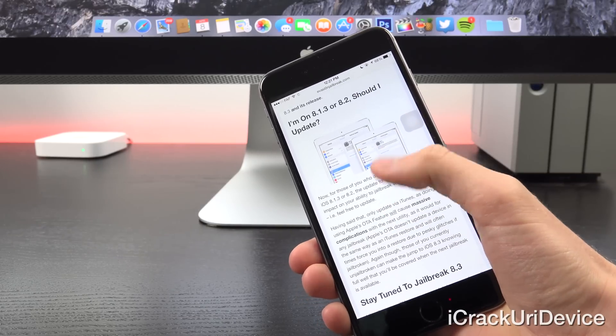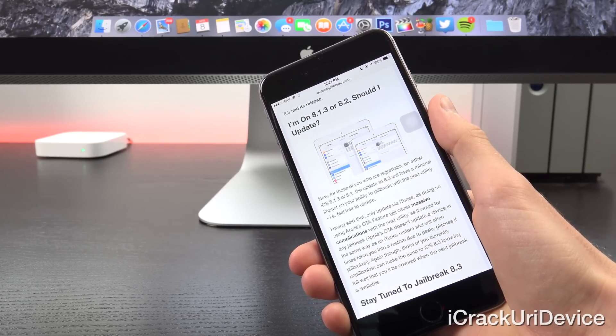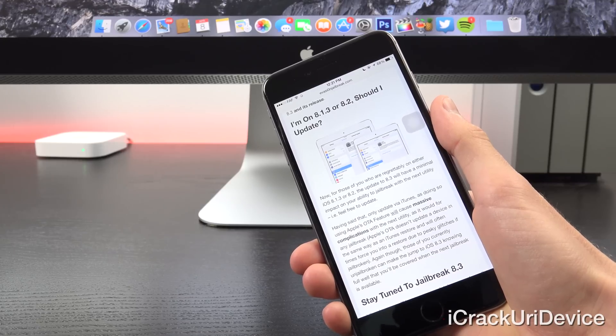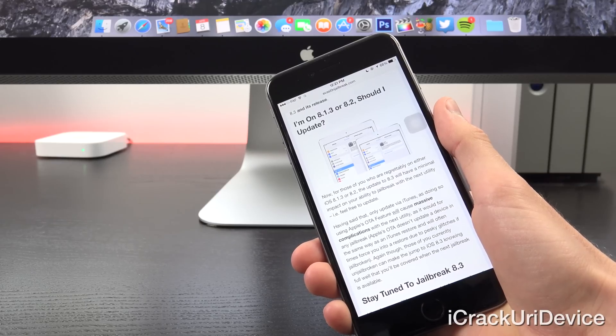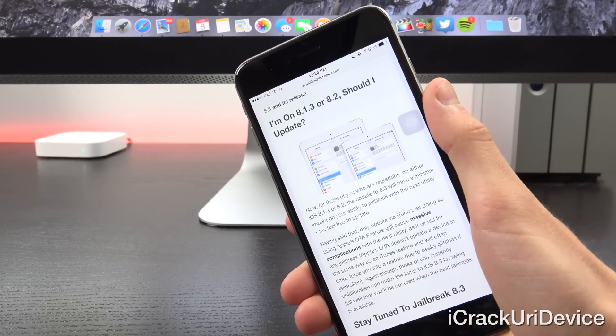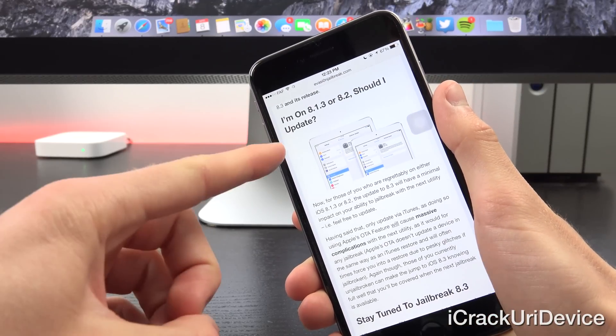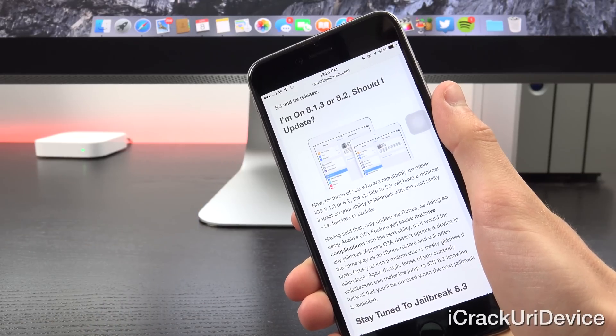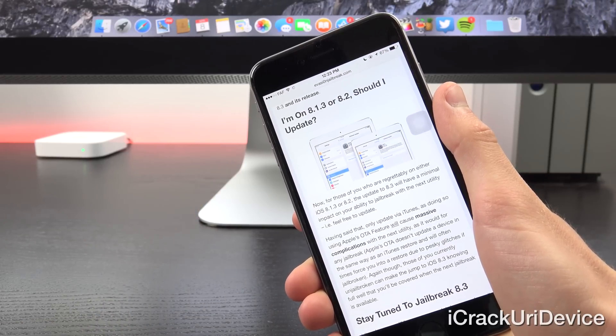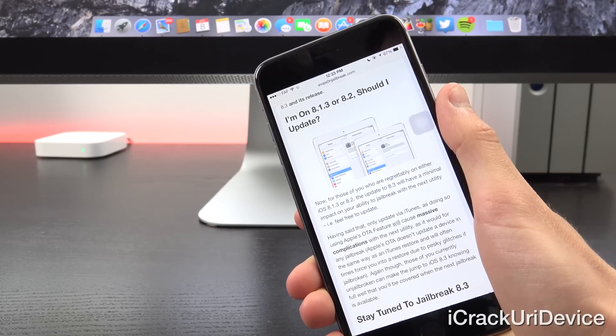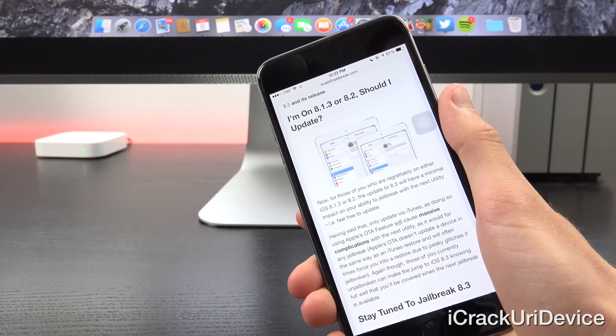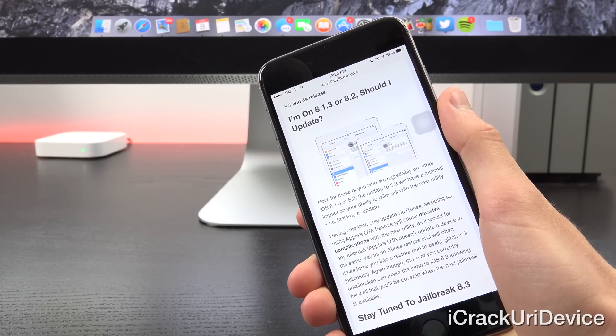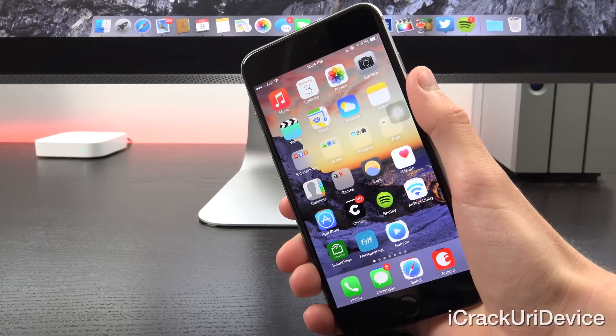Now for those of you who are regrettably on iOS 8.1.3 or 8.2, the update to 8.3 will have minimal impact on your ability to jailbreak with the next utility - i.e., feel free to update. Having said that, only update via iTunes, as doing so using Apple's OTA feature will cause massive complications with the next jailbreak utility, as it would for any jailbreak. Apple's OTA doesn't update a device in the same way as an iTunes restore and it will oftentimes force you into a restore due to pesky glitches if jailbroken. So again, for those of you who are unjailbroken,